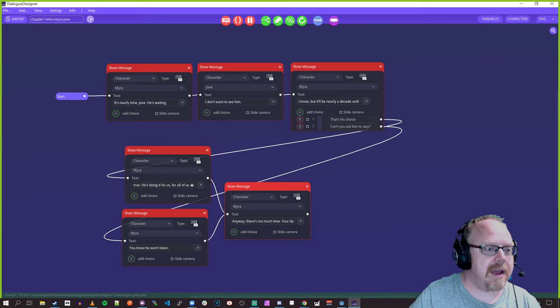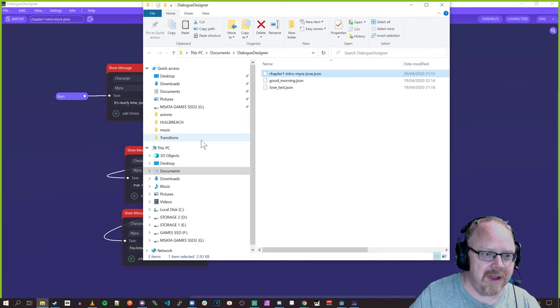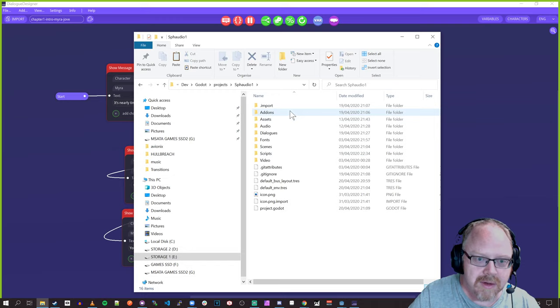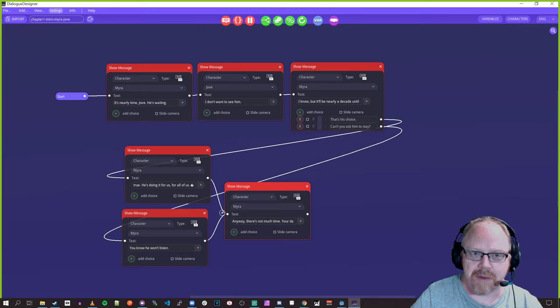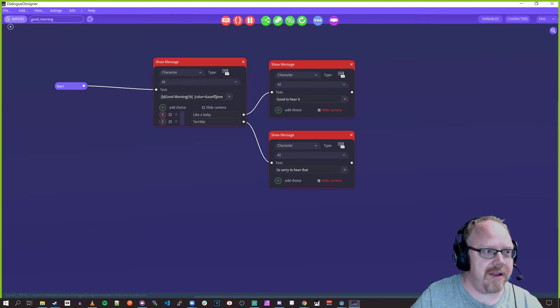We export it, it gets saved to the path here, we open that folder and move it into the game. I really need to set up a shortcut to find it easily. I've got a folder called 'dialogues' and we just paste it in — ready to rock and roll. Are you feeling confident with it? Yeah, it looks incredibly easy to use. Super easy — once you've loaded one up you can just re-import and tweak it.